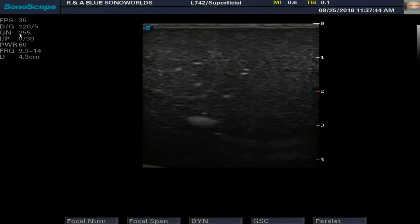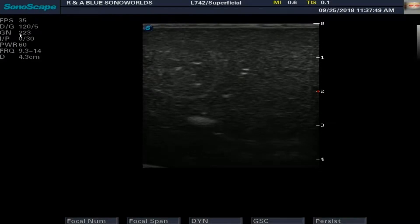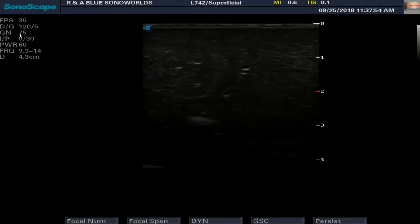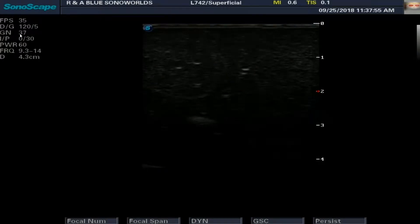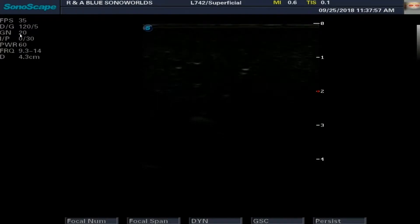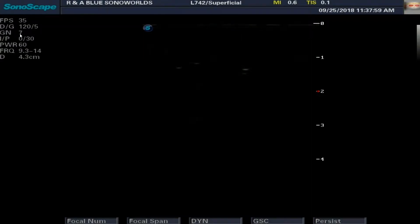Or if I go the other way and decrease it — look at the gain now, I'm decreasing it — then your picture is going to go completely dark.